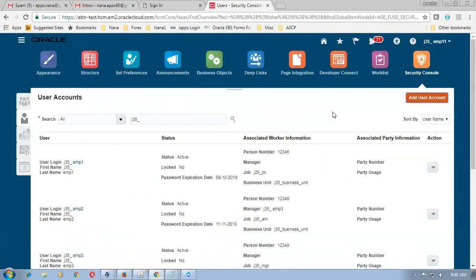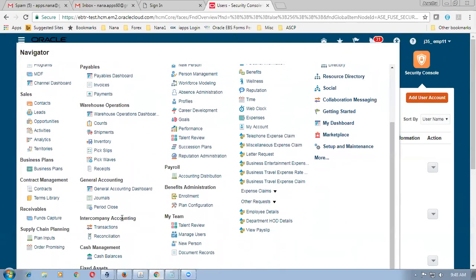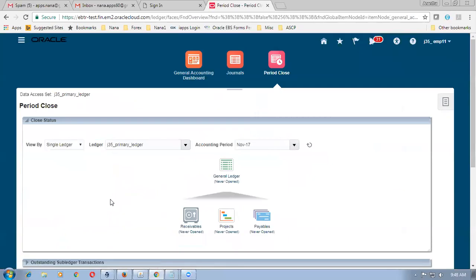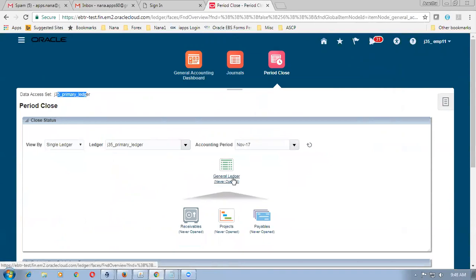Go to the navigator icon, then General Accounting, then Period Close. Here you are going to open the periods. Once you open it you will see the data access set coming up. If the data access is not there, you have only one data access set so it will come automatically.